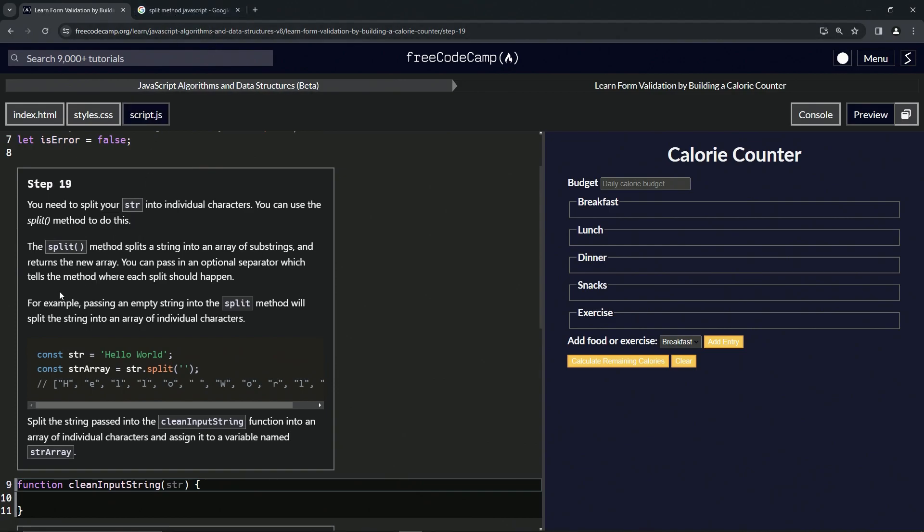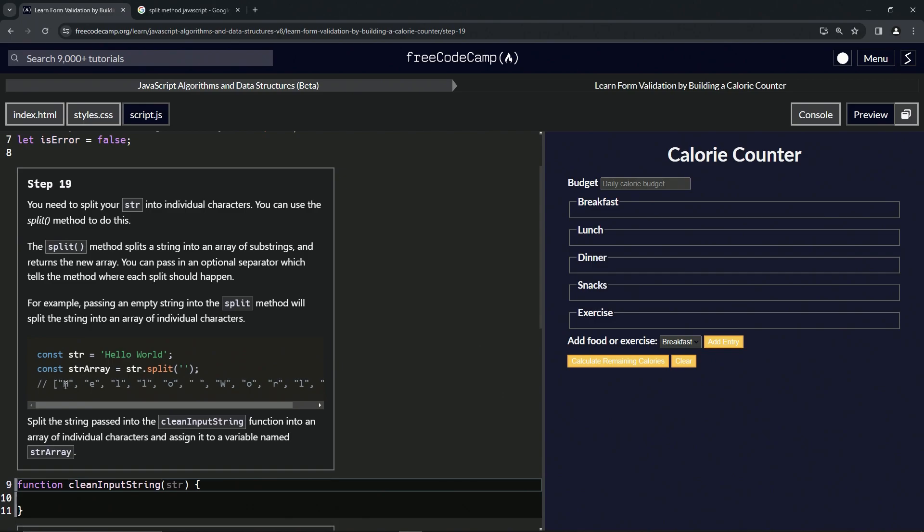For example, passing an empty string into the split method will split the string into an array of individual characters. We've got const str equals hello world, we have str array equals str.split, and we split it by this empty string. Basically it's splitting it by the spaces between the characters, so it's breaking them down into each character has its own element.